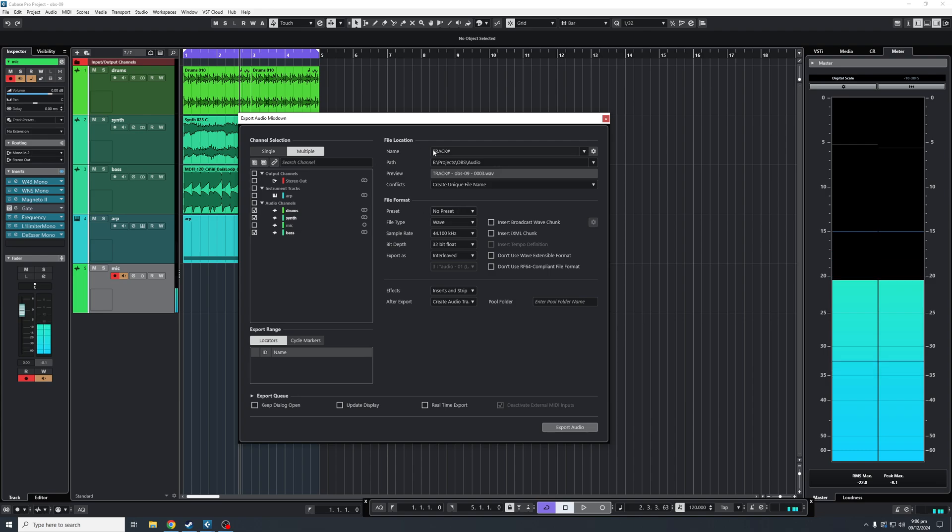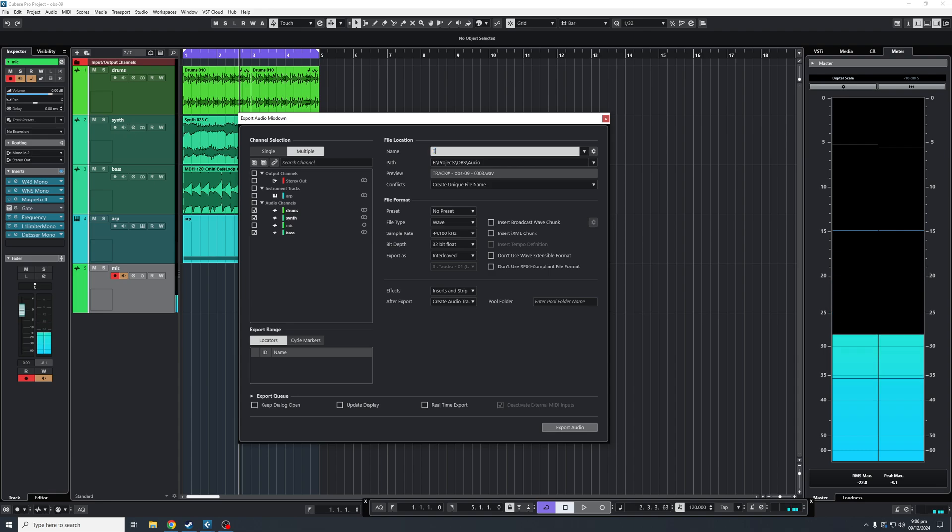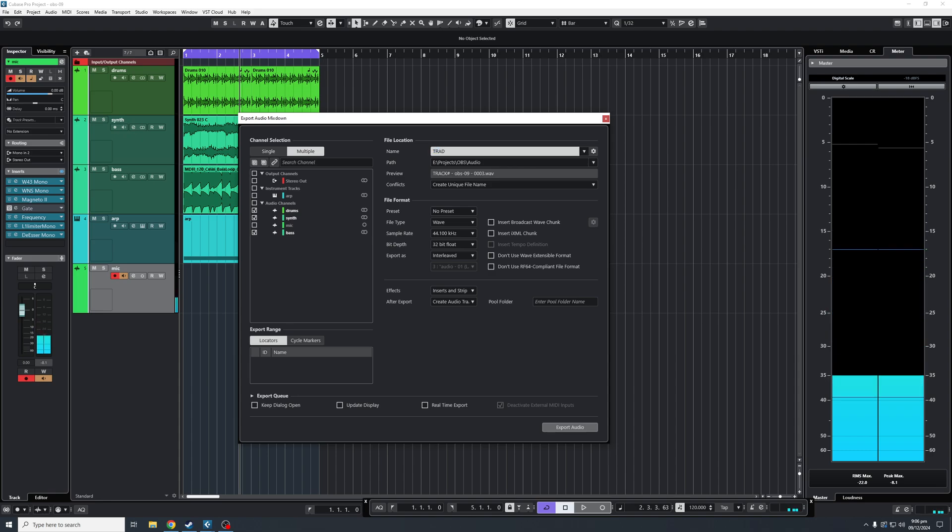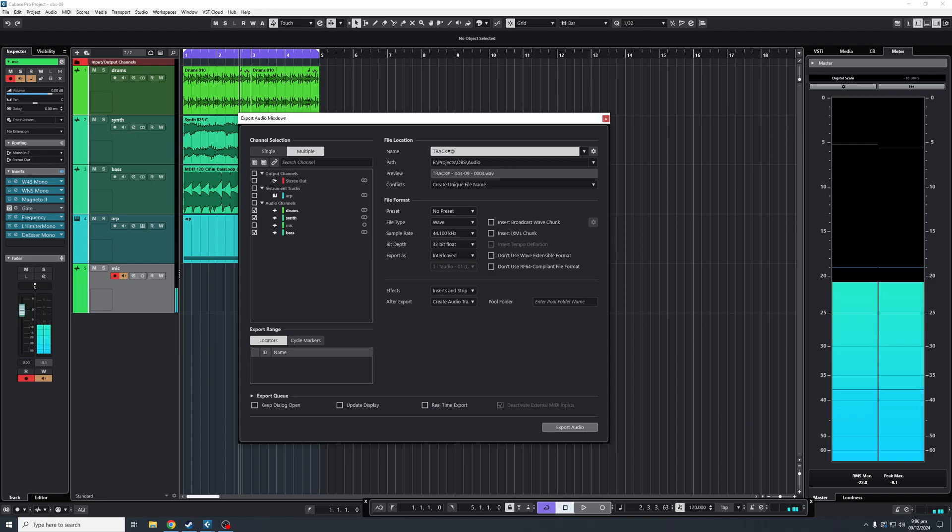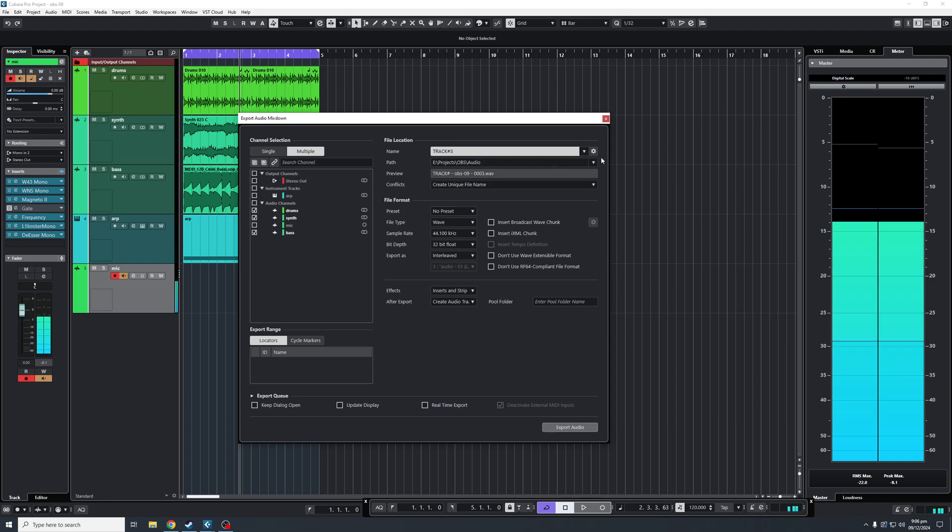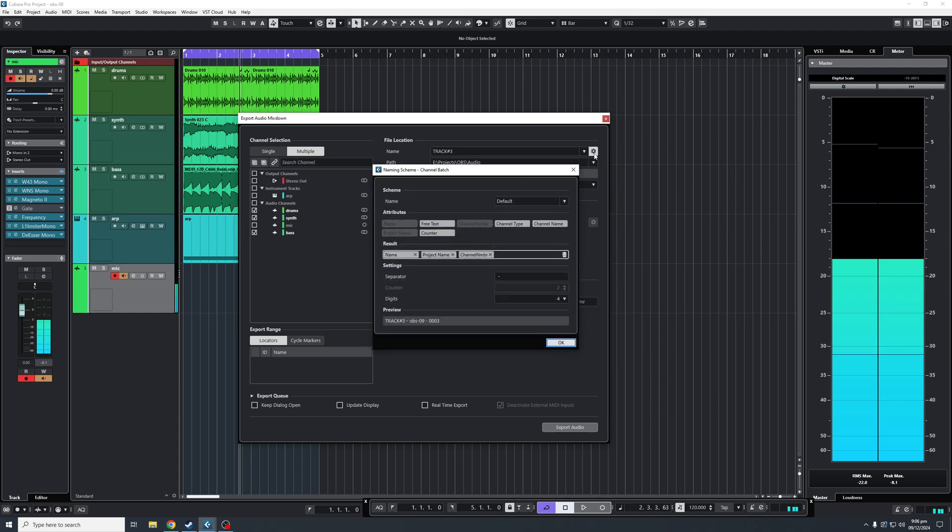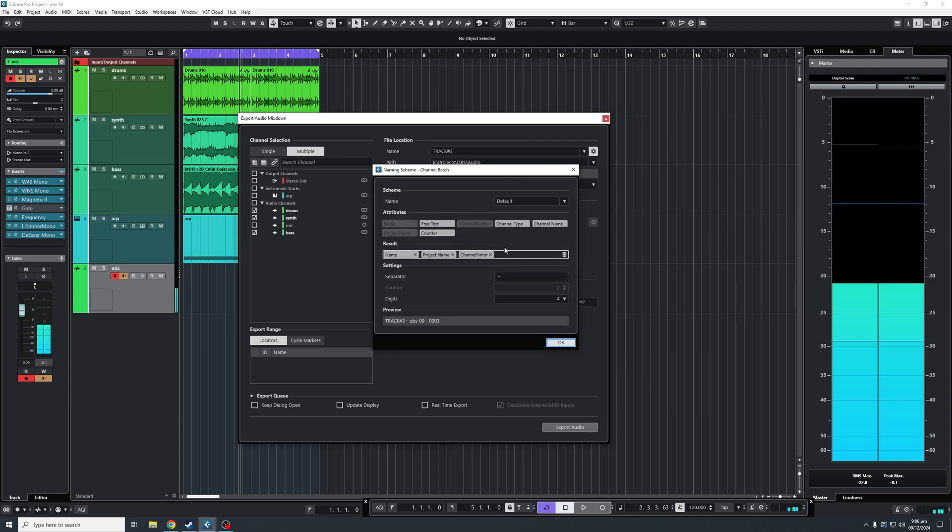Your first option will be your naming scheme for each of the tracks. Let's say we're going to make it track hash two or three. On the right side, you'll see a cogwheel. This is your naming scheme. Click that, and these are your naming schemes that you can add.